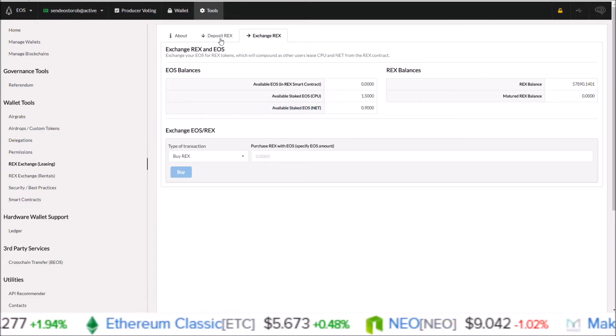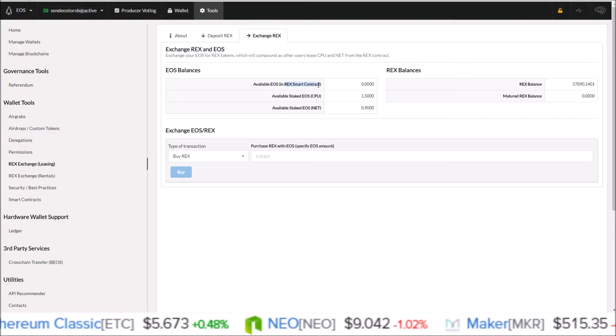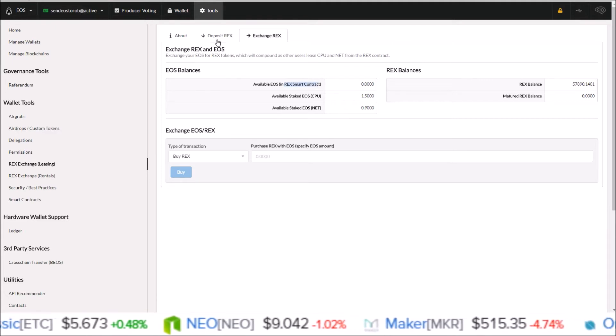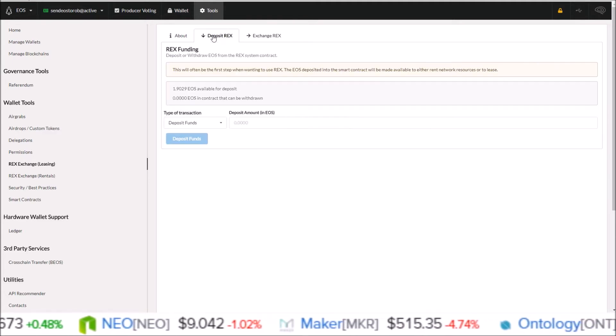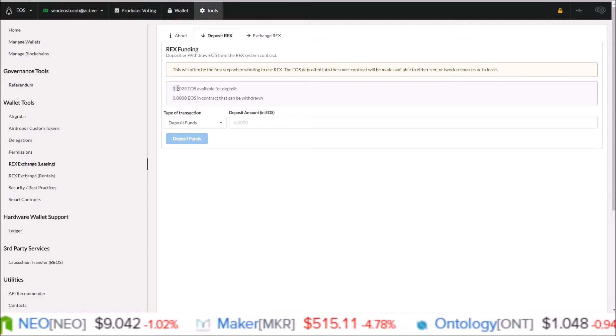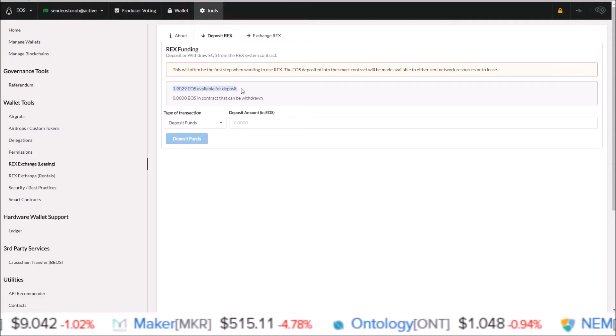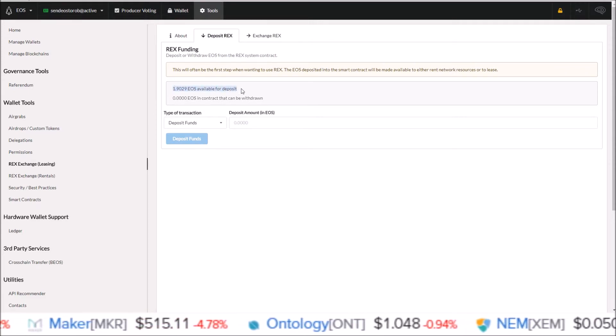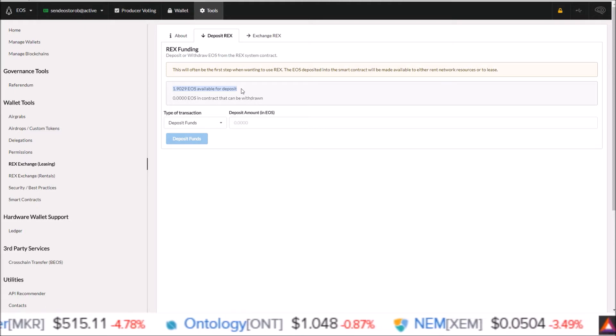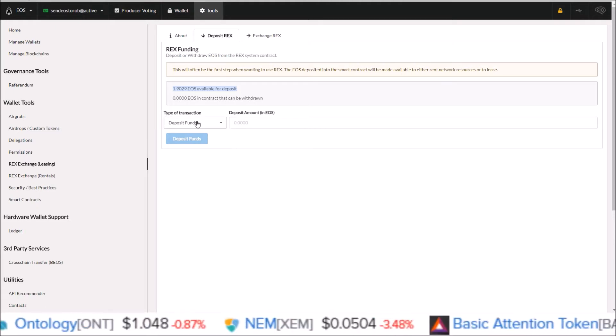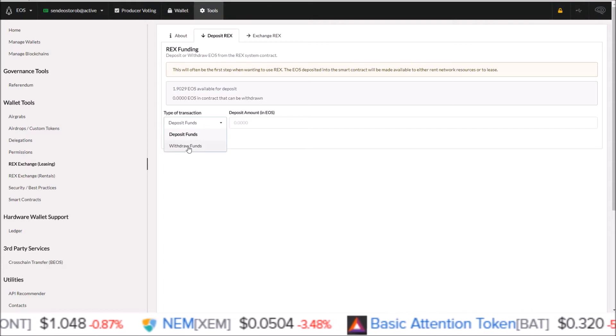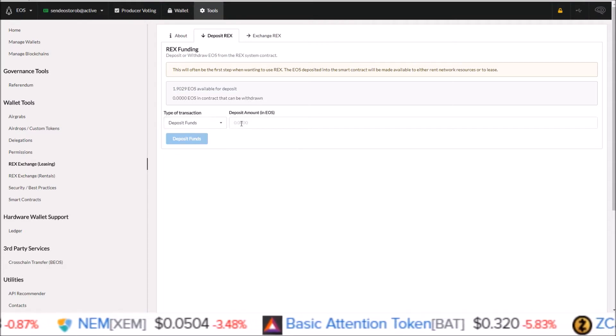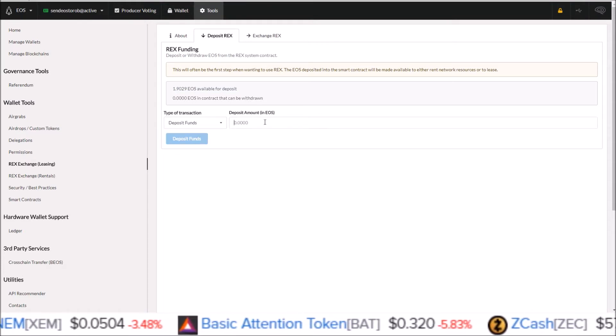In order to get my liquid balance into the REX smart contract, I come over to the deposit REX tab here. Here it shows your liquid balance, the amount of EOS that are liquid in your wallet right now that you can deposit into the REX smart contract. Type of transaction here: deposit funds, withdrawal funds. We want deposit funds to deposit our funds into the REX smart contract.